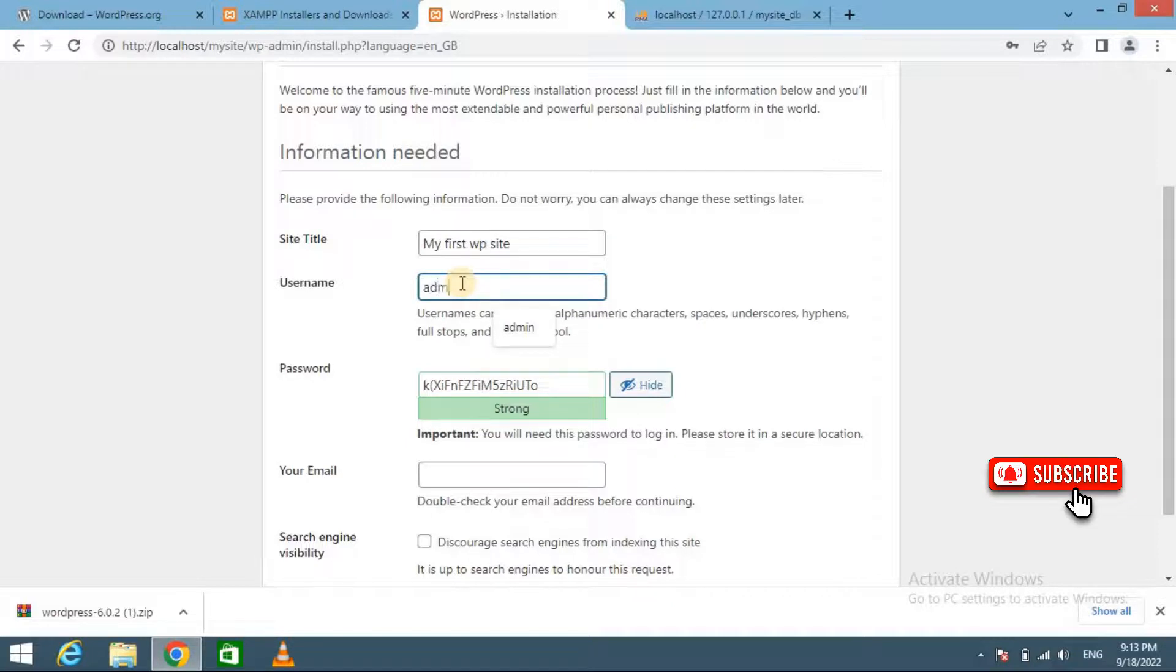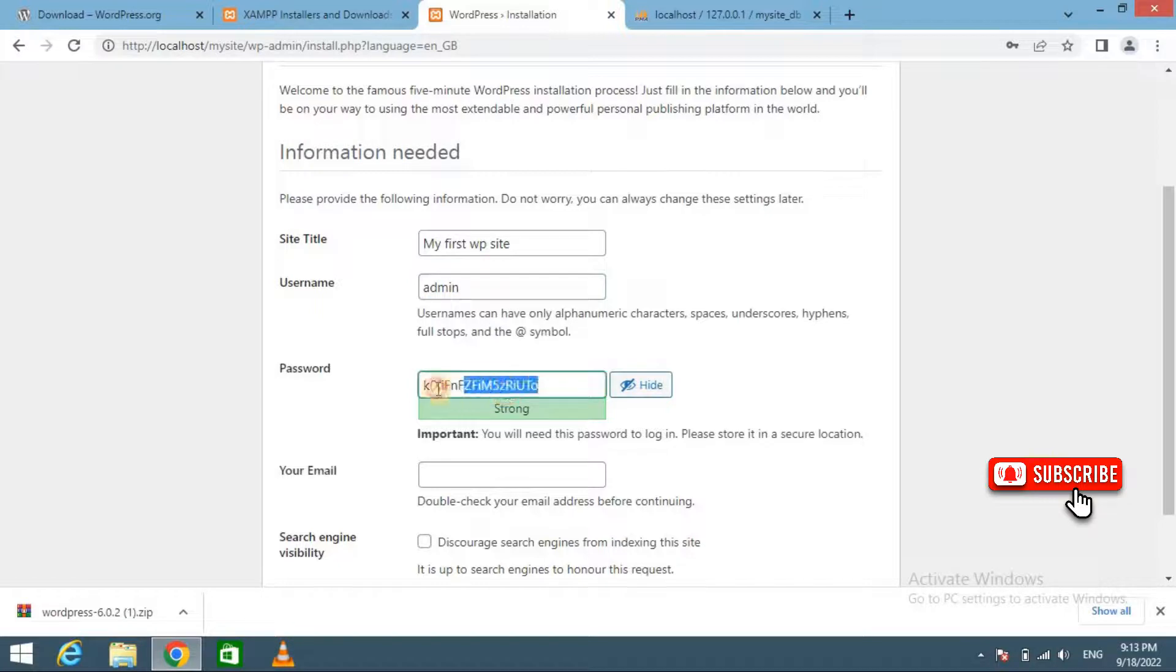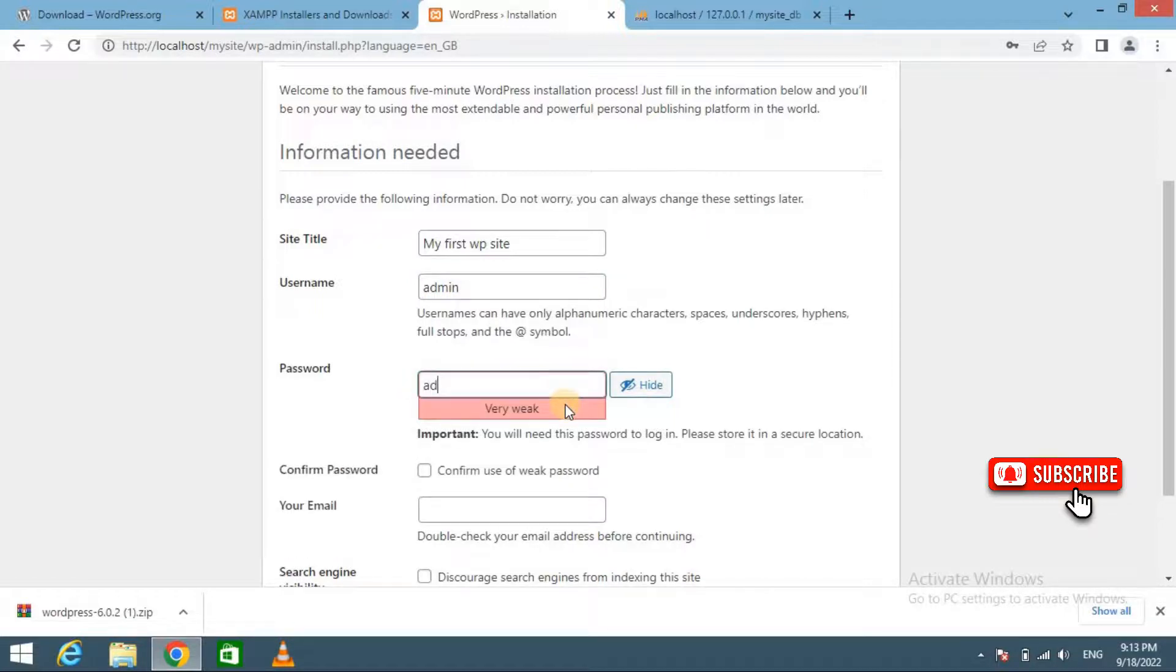Username, and enter password here: admin123.